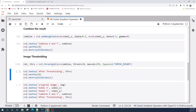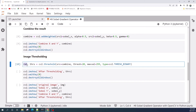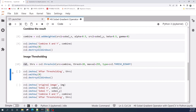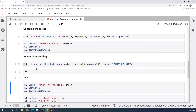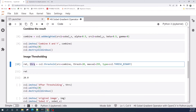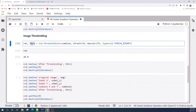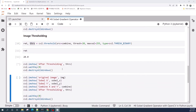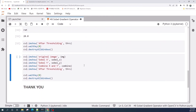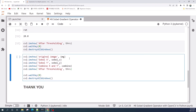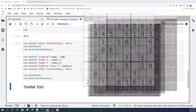cv2.threshold returns two outputs: the first is the threshold value, which we can check — let us call it 'ret' — and the second output is the thresholded image. We display this image. This is the final result of image thresholding. If you want to display all results, simply call all image variables using cv2.imshow.